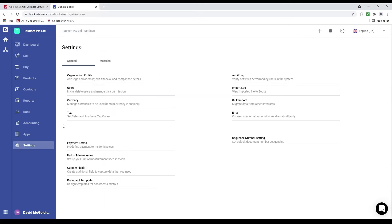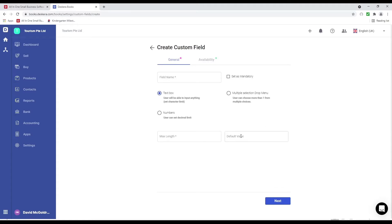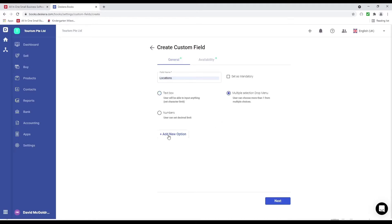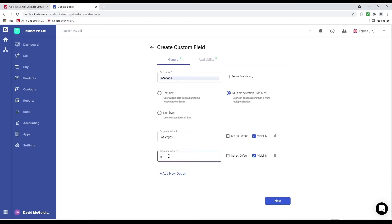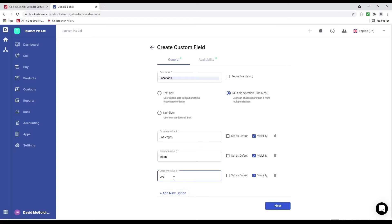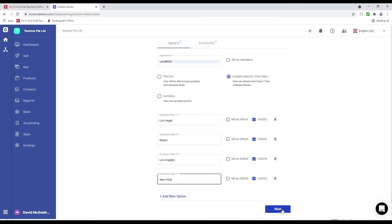Let's go to settings and click on custom fields, then click create. Inside here I can create different types of custom fields such as text box, multi-selection dropdown menu, and numbers. I can put in the name — for example, locations — with a multiple selection dropdown so I can add values like Las Vegas, Miami, Los Angeles, and New York. Then we click next.